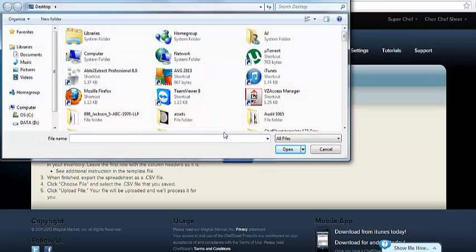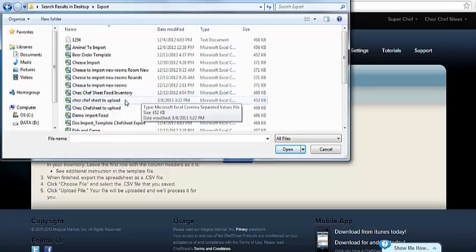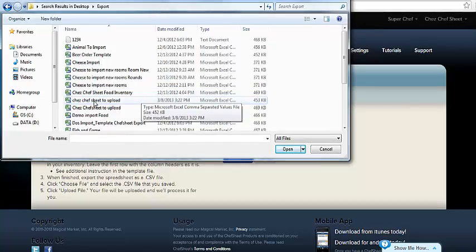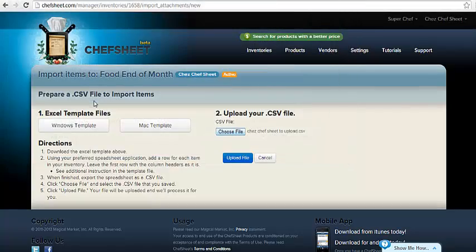Return to Chef's Sheet and click the Choose File button, locating your template, and click the blue Upload File button.